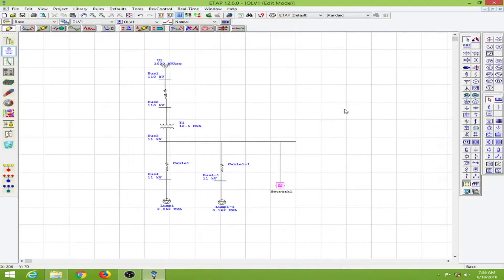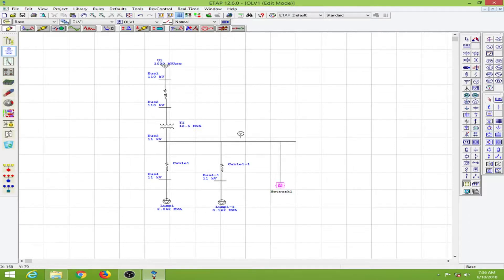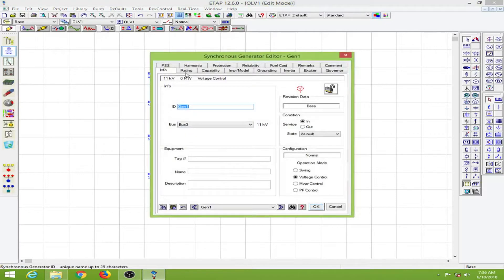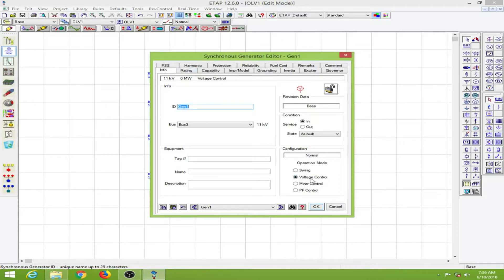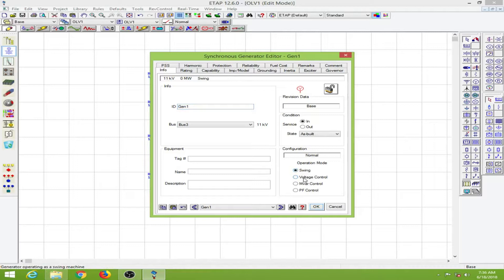To make things more interesting, I will provide a generator on bus 3. Let me connect this generator and double click on it. Going to the rating, you can see the operation mode is already under voltage control mode. We cannot go to swing mode because we already have a swing mode. I will go to voltage mode.